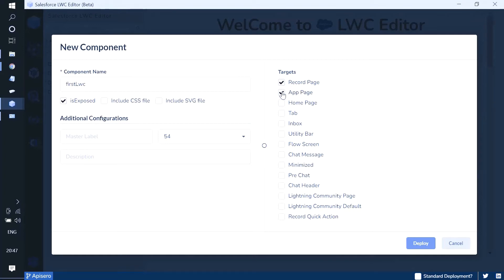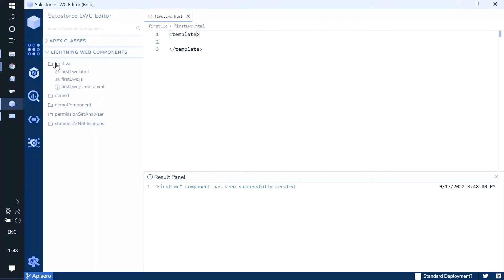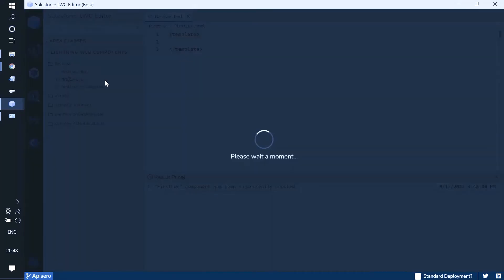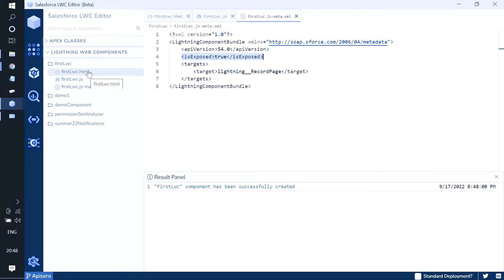You can select the targets - for example, record page - and then deploy. A new Lightning Web Component has been created. The file structure includes an HTML file, a JS file, and a meta XML file. Since we selected record page as the target and set isExposed to true, these are now reflected in the meta XML.